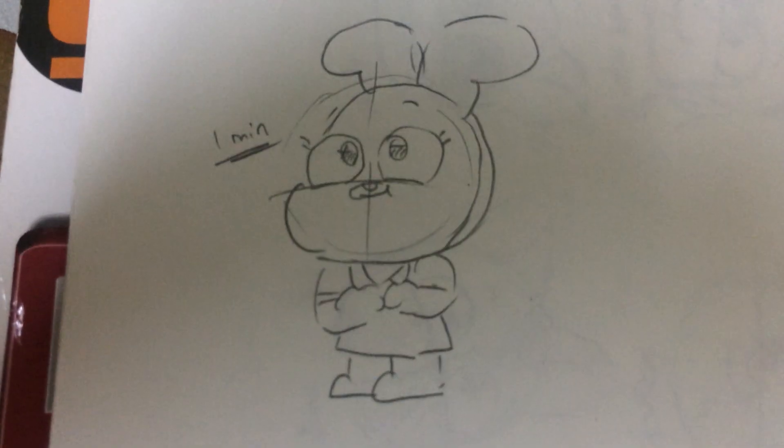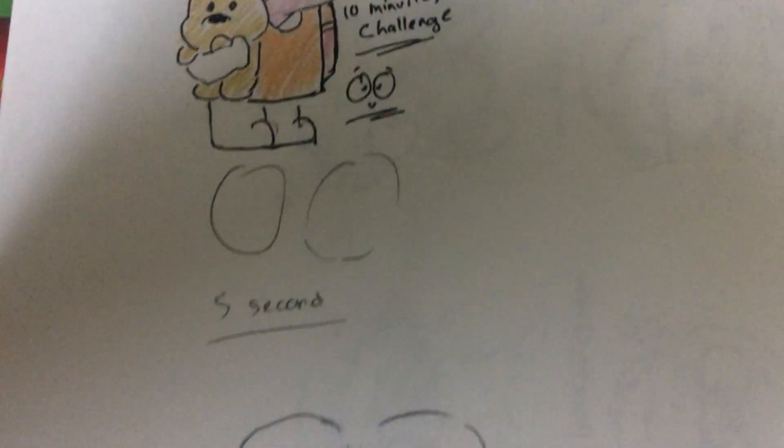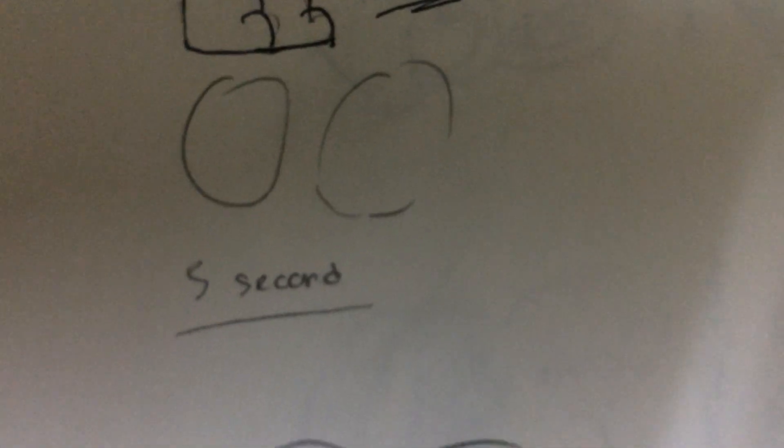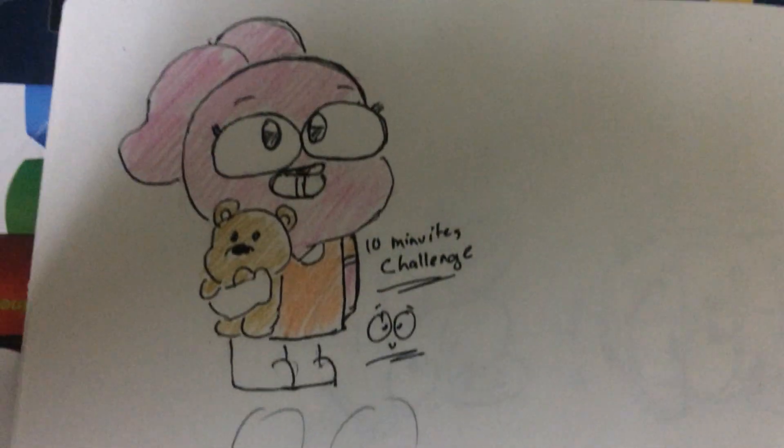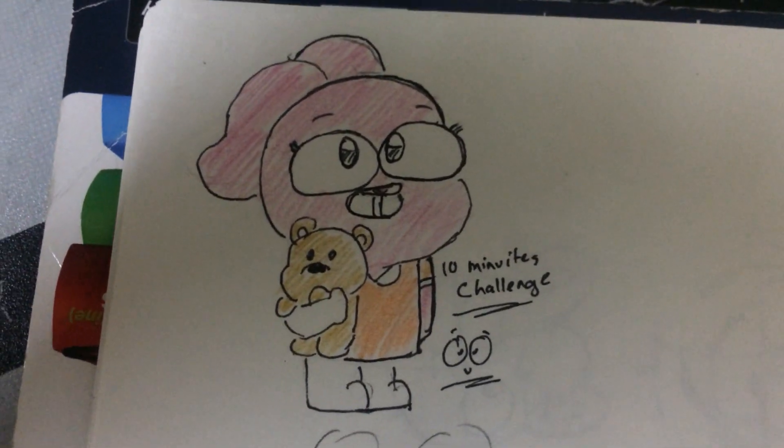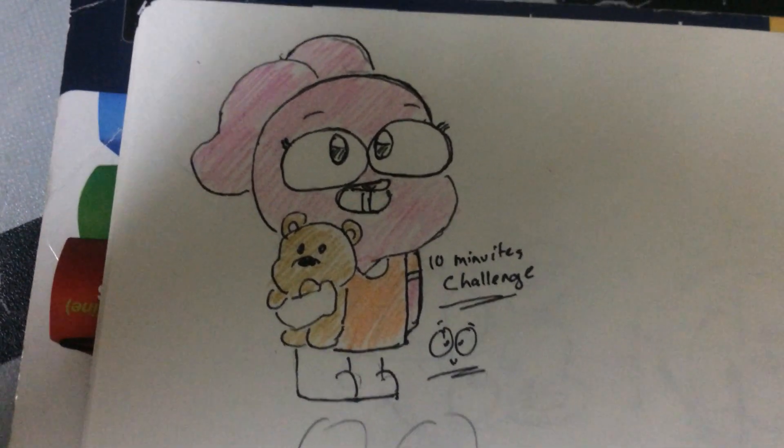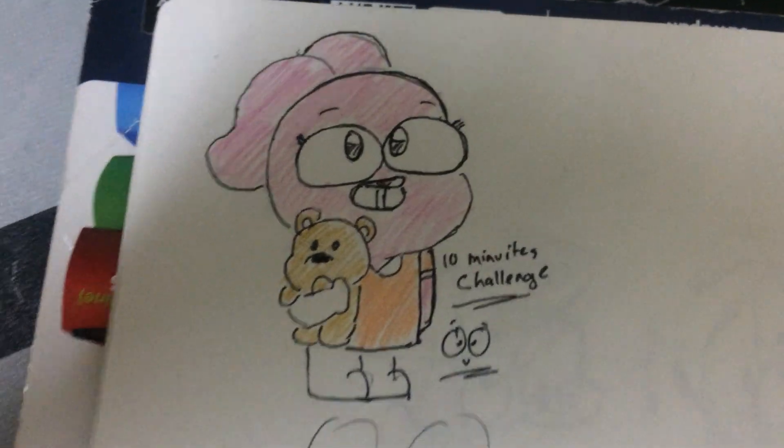So yeah, let's see everyone. 5 seconds, 1 minute. In. Yeah, it's supposed to be 10 minutes, but I quickly draw it. Okay.